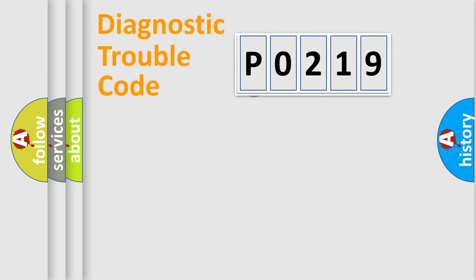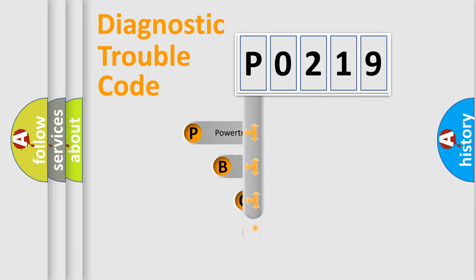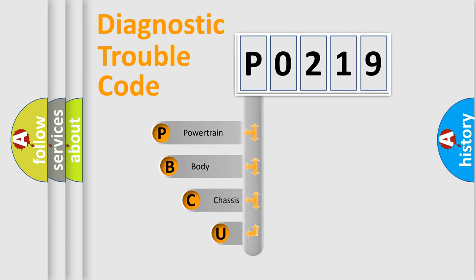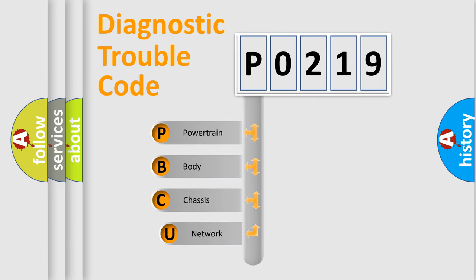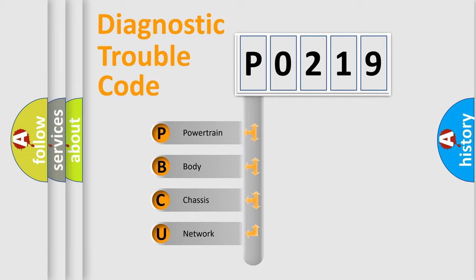First, let's look at the history of diagnostic fault code composition according to the OBD2 protocol, which is unified for all automakers since 2000. We divide the electric system of automobile into four basic units: Powertrain, Body, Chassis, and Network.